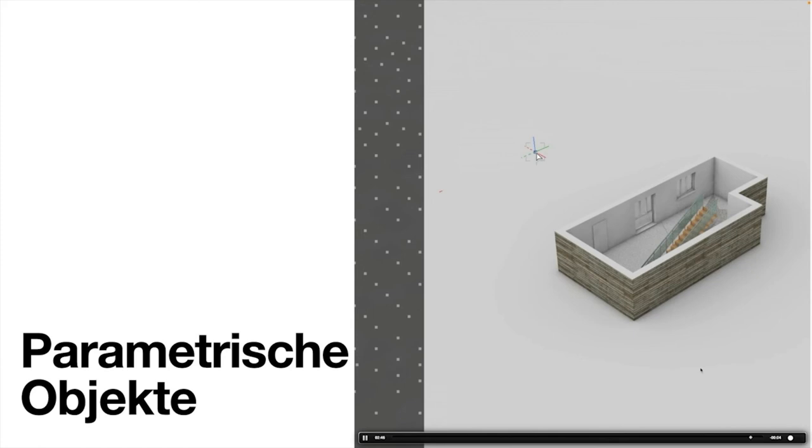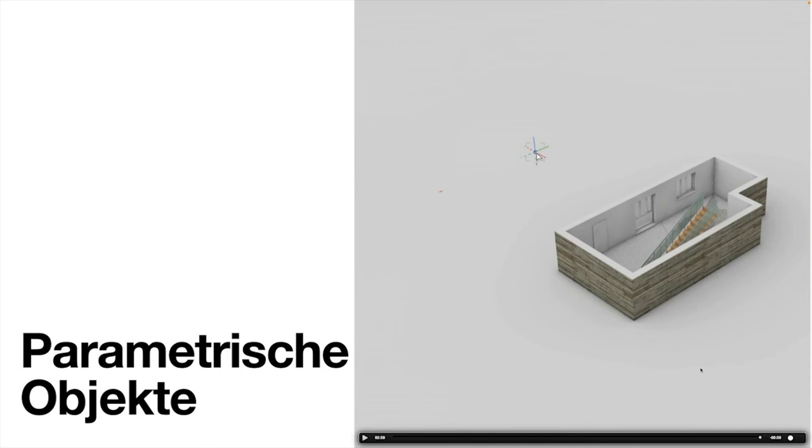Eigentlich ist es jetzt so, dass man natürlich sagen würde, so eine Treppe oder so eine Tür und so ein Fenster soll ganz spezifisch für diesen Entwurf sein.